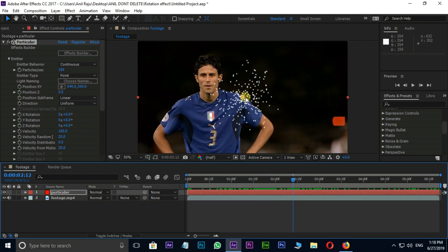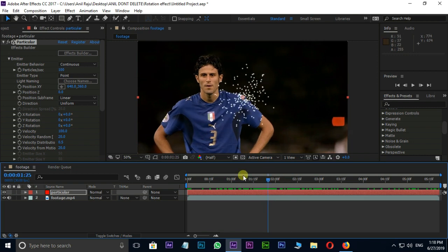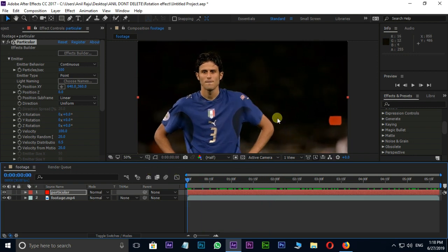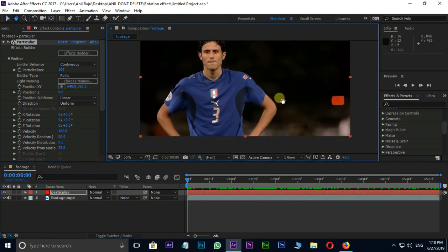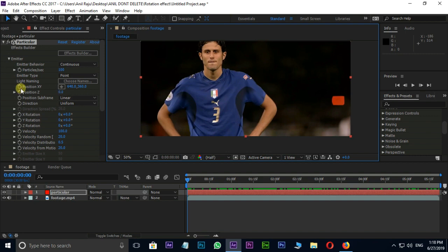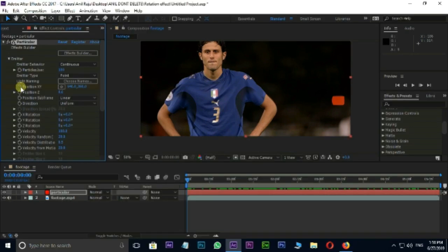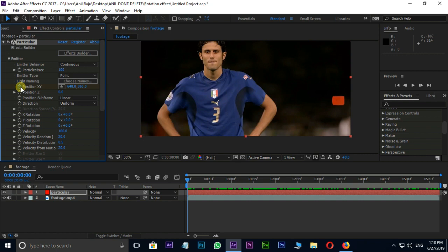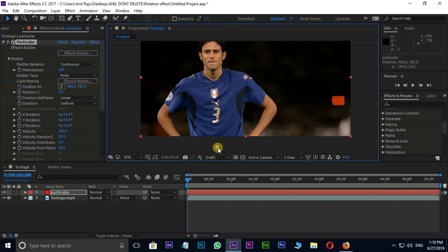Let's change some settings here. First of all I need to animate this XY position. Click on XY position stopwatch for keyframes. Here I animate XY position point like this. Cool.